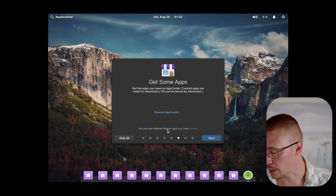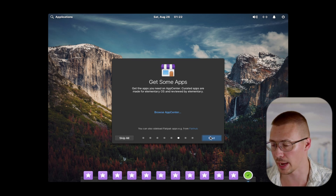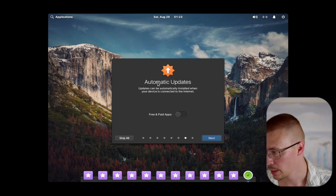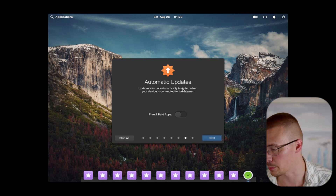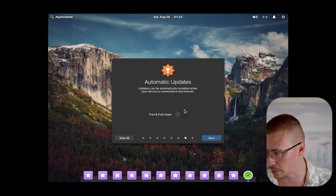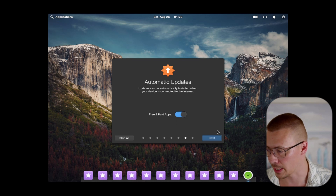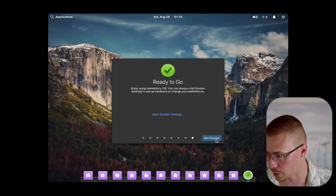Next thing: the App Center. You can also sideload Flatpak apps from Flathub — we're going to go over that in just a second, it's a pretty slick feature. You also have automatic updates that can be installed when you're connected to the internet. There are free and paid apps. I'll go ahead and select that option so I can show it to you, and then we can go ahead and get started.